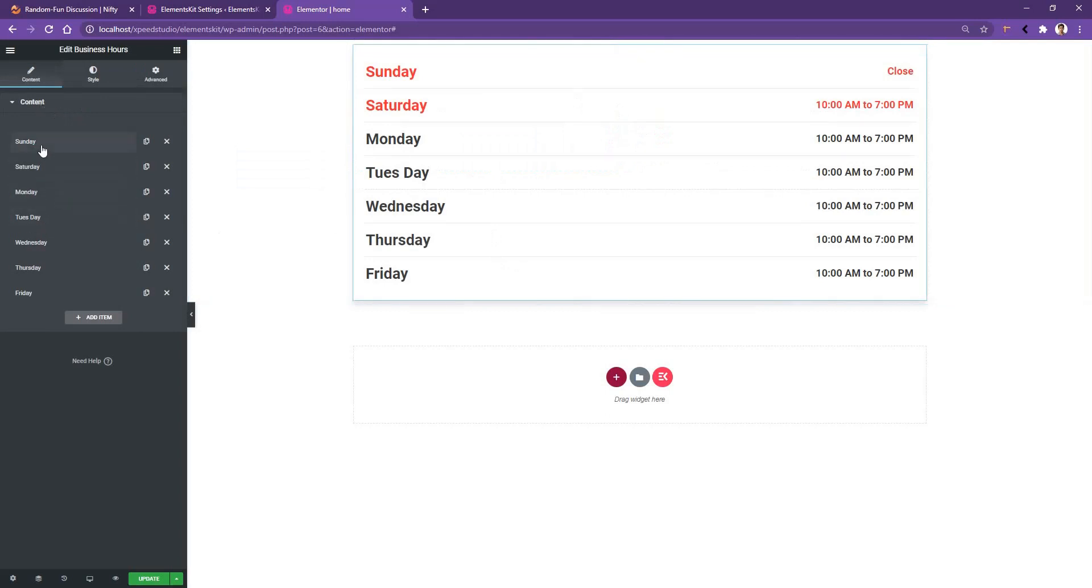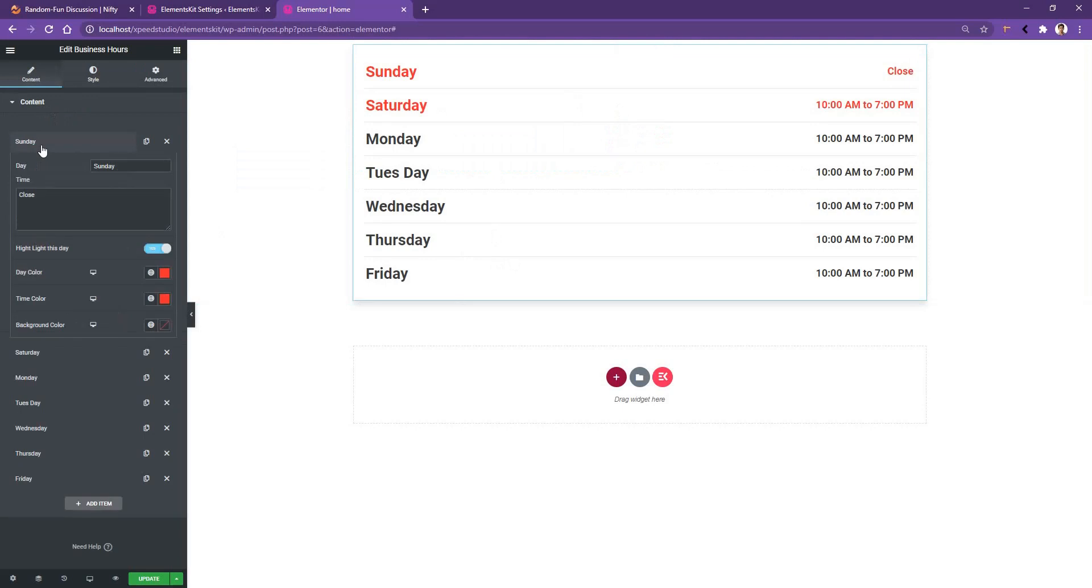The first one is Sunday. If you go ahead and open up this one, you'll have the day, then you have time, then you have the highlight option, day color, time color, and the background color.